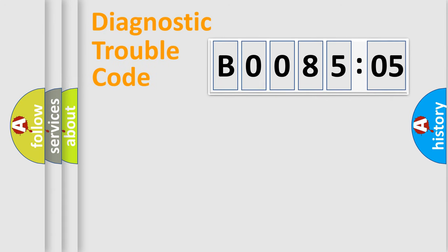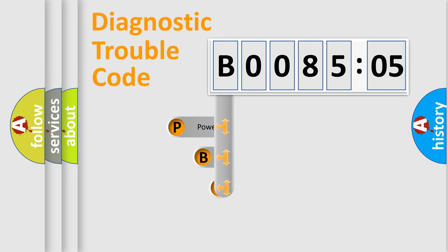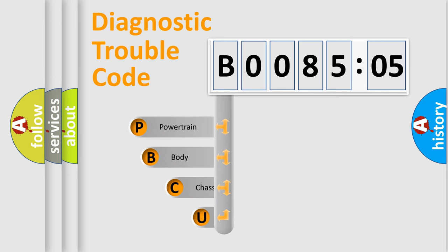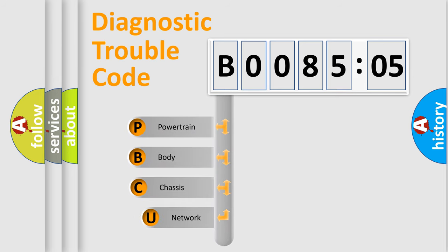Today we will find answers to these questions together. Let's do this. First, let's look at the history of diagnostic fault code composition according to the OBD2 protocol, which is unified for all automakers since 2000.